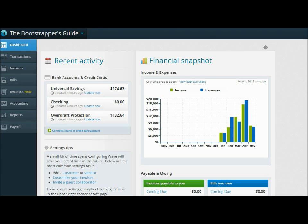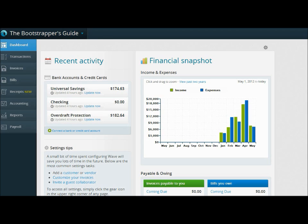Today we're going to continue part two of importing bank transactions into Wave Accounting. In our last episode, episode 6, we talked about how to create a direct link between your bank account and Wave Accounting. This is really the preferred method of bringing in bank transactions because it's hands-off. There's not a lot of interaction on your part, so it saves you a lot of time.